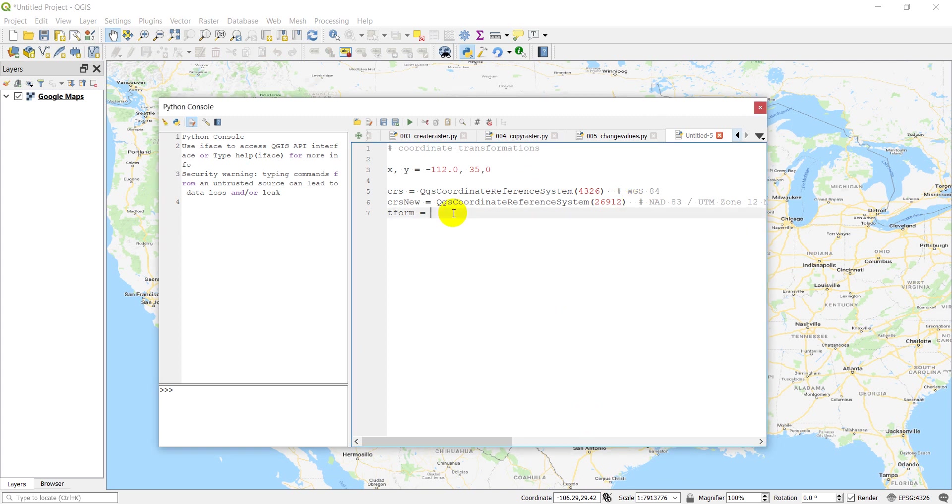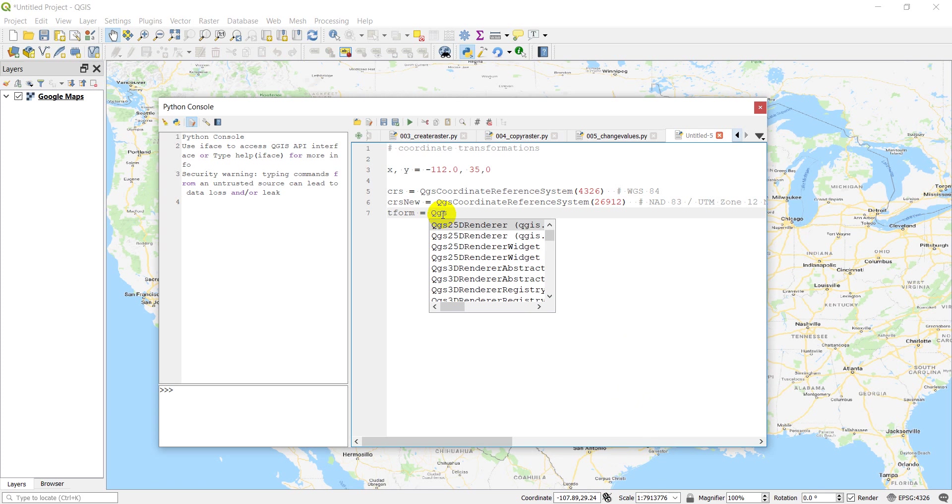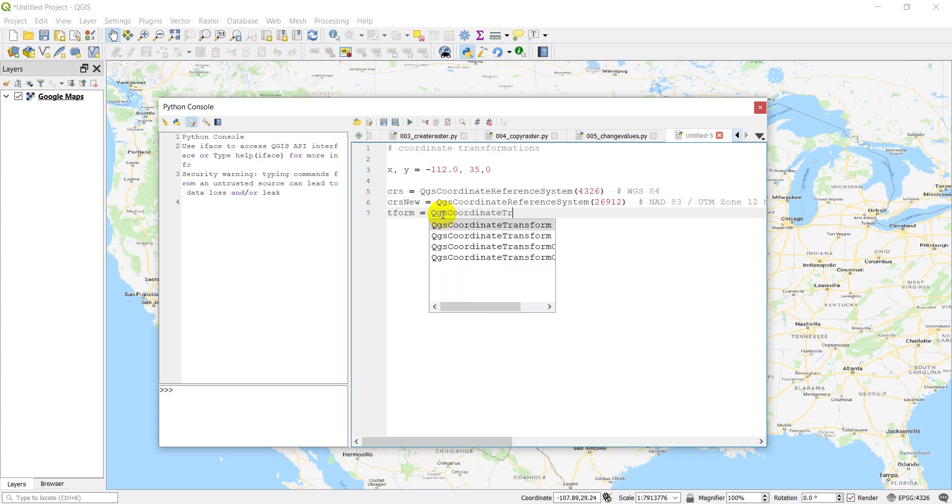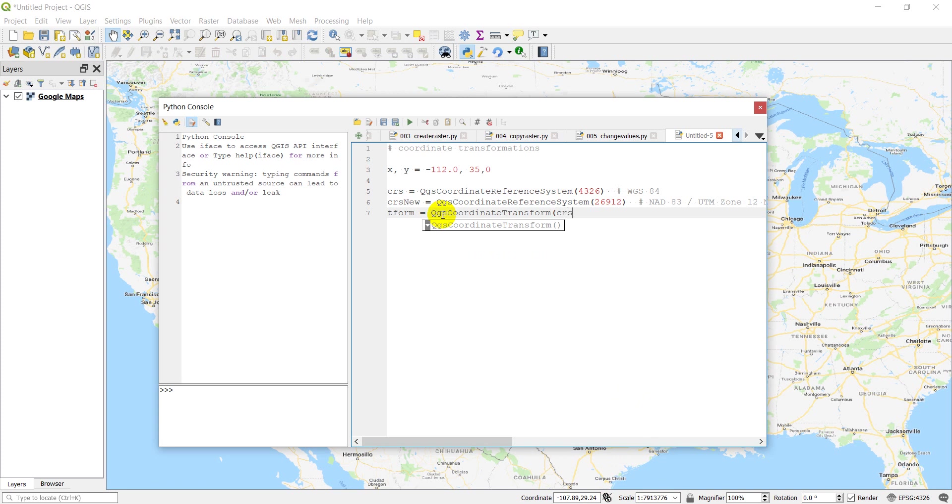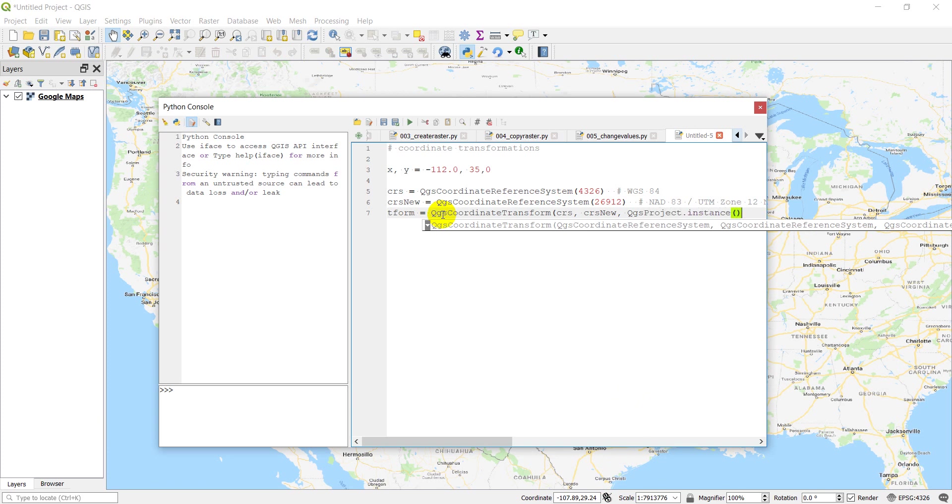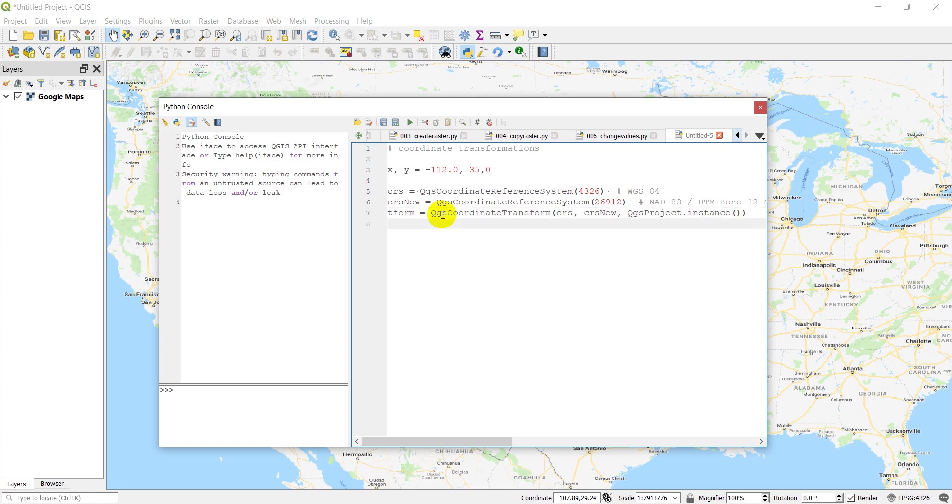And so now we need to do a coordinate transform here. And the way we do that is with QGS coordinate transform. And we need to give it CRS, CRS new, and then QGS project instance. So just the instance of our project. All right. So that's all we need to do the transformation. And I'm just going to double check and make sure that I have this line of code written correctly so that we don't have any problems here. All right. So I think we're all good.